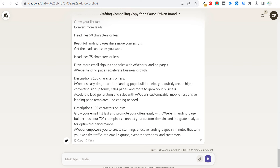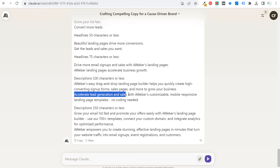You can see how well a lot of these things are written: 'Aweber's easy drag and drop landing page builder helps you quickly create high converting signup forms, sales pages and more to grow your business.' 'Accelerate lead generation and sales with Aweber's customizable, mobile responsive landing page templates — no coding needed.' Quick, effective descriptions and headlines using AI. If you have any questions, please leave them in the comment section — I'll put my prompt in the video description. You can adjust it, rewrite it, or use your own. Thanks for watching, and make sure you subscribe to the Surfside PPC YouTube channel.